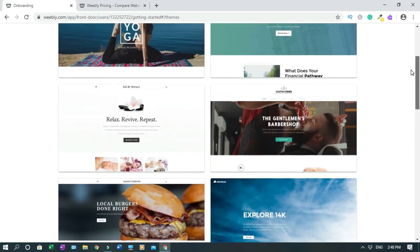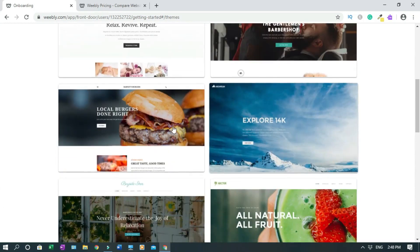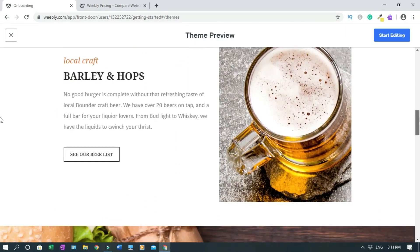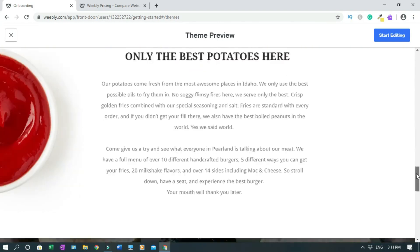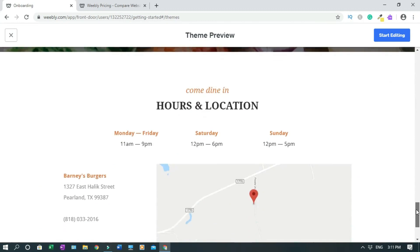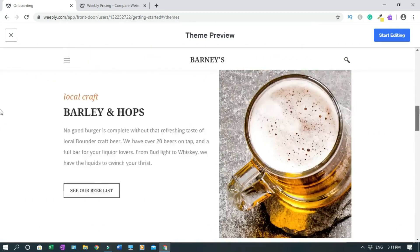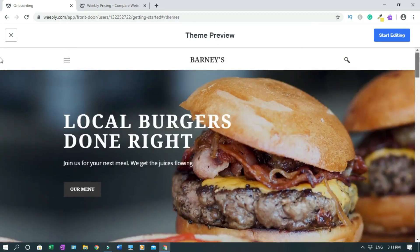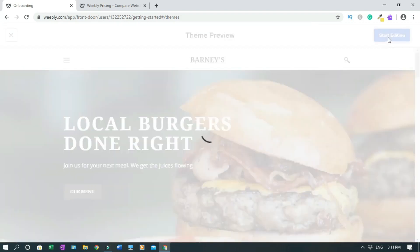I'll go for the food theme. You can edit and make changes to this — whatever you want to do, you can do it. You just have to choose a theme like I have now. Then click 'Start Editing.'